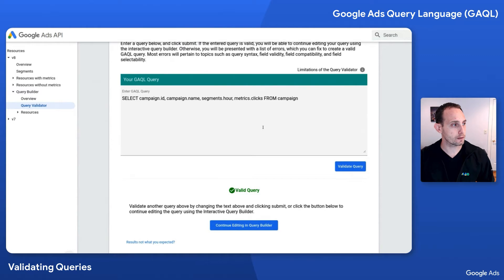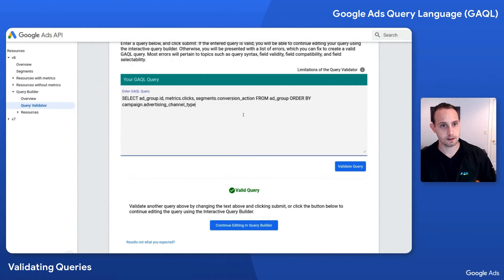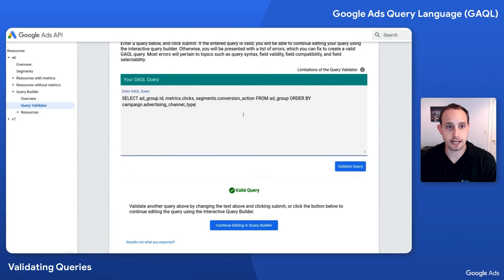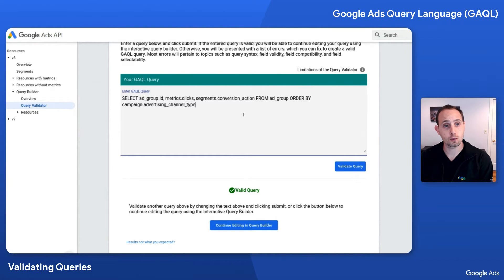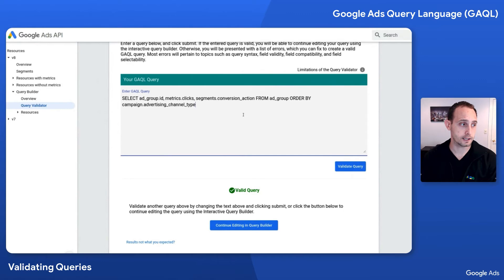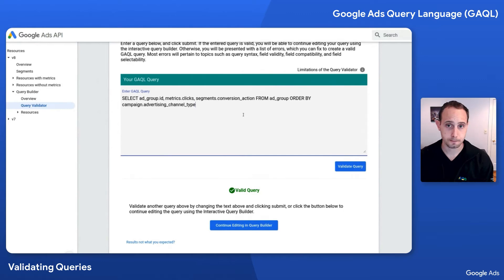Let's try another one. I'm going to paste in another query. This one is select adgroup.id, metrics.clicks, segments.conversion_action from adgroup, and this time we're ordering by campaign.advertising_channel_type. Now, why doesn't this one work?